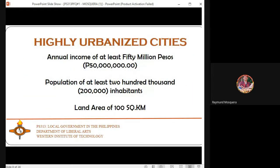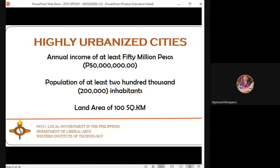For highly urbanized cities, the annual income must be at least 50 million pesos and the population at least 200,000 inhabitants. The land area requirement is 100 square kilometers.